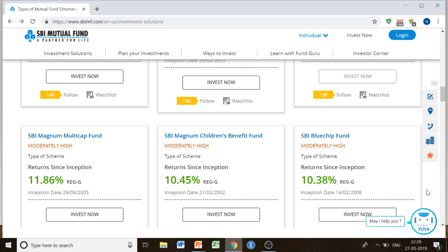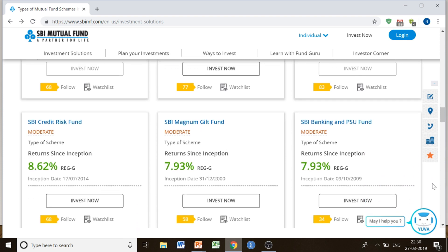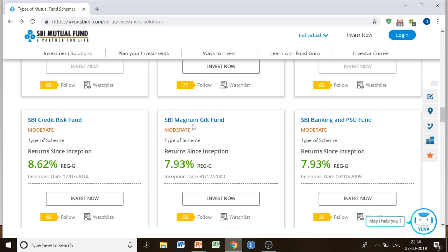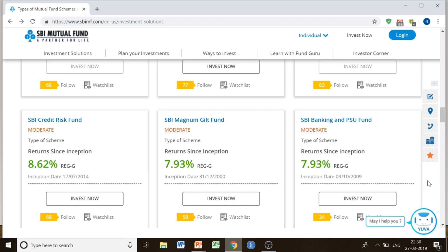These were all about the equity funds, which involve moderately high risk. But if you are a risk-averse investor and don't want so much risk, you can choose other funds with moderate risk — such as SBI Credit Risk Fund, SBI Magnum Gilt Fund, and SBI Banking and PSU Fund. All these funds provide a moderate risk level and invest in debt instruments, predominantly issued by banks, PSUs, PFIs, and municipal bodies. The return percent would be a little lower, but the investment in debt instruments is highly secured, making it more reliable.